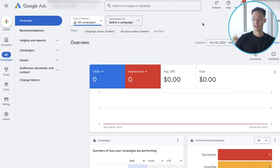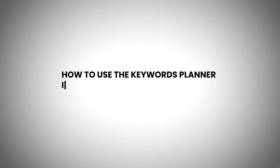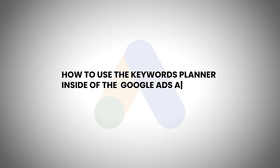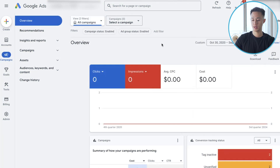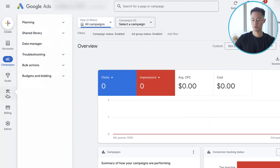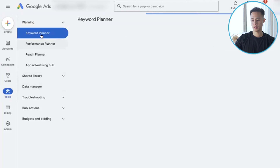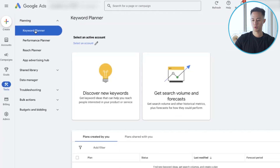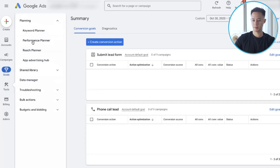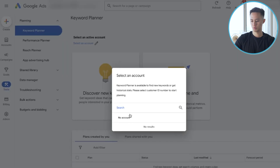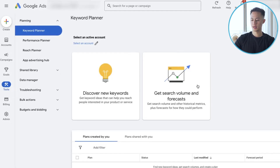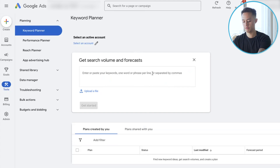I'm back into my Google Ads account and I'm going to show you how to use the keyword planner inside the ad account. This is what it's going to look like. On the left-hand side, go to Tools, click on Tools, and then under Planning click on Keyword Planner. If you hover over it, it should pop up 'Keyword Planner.' We're going to go ahead and click on 'Get search volume and forecast.'